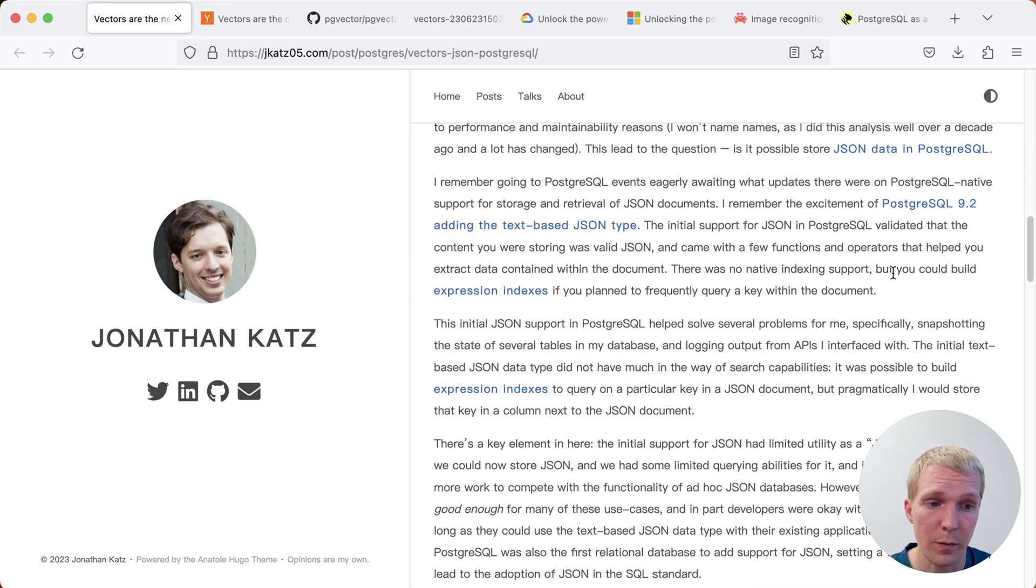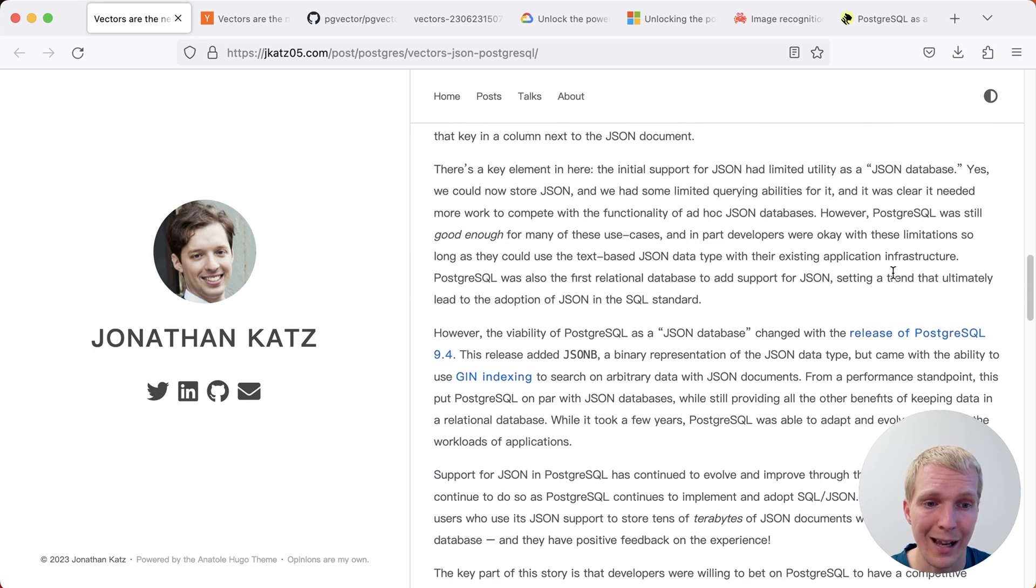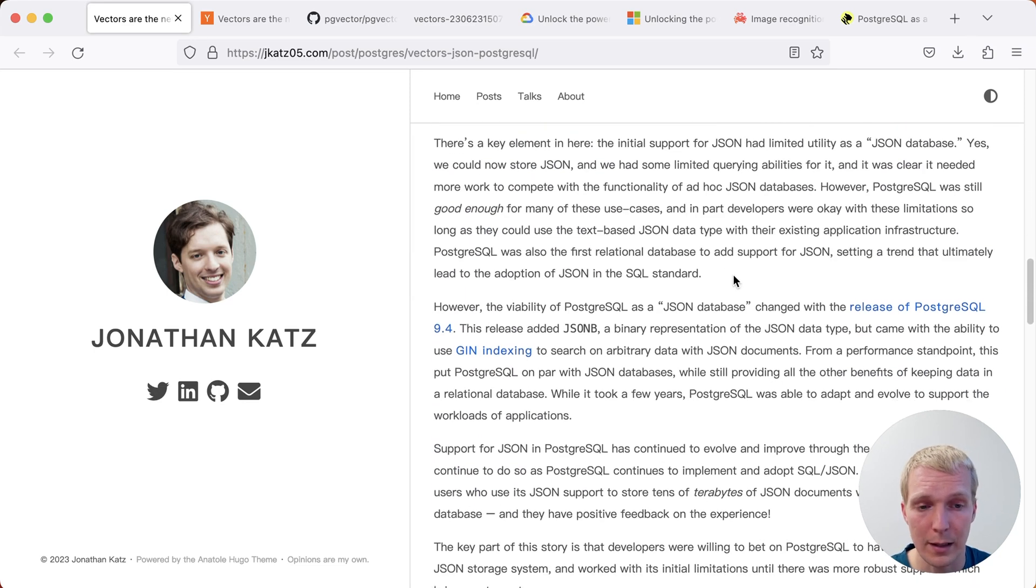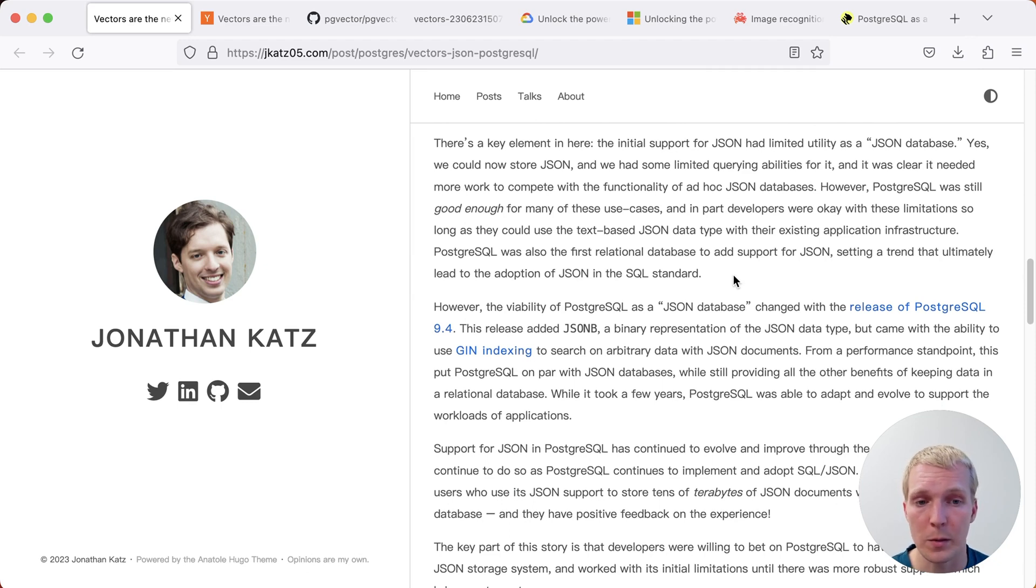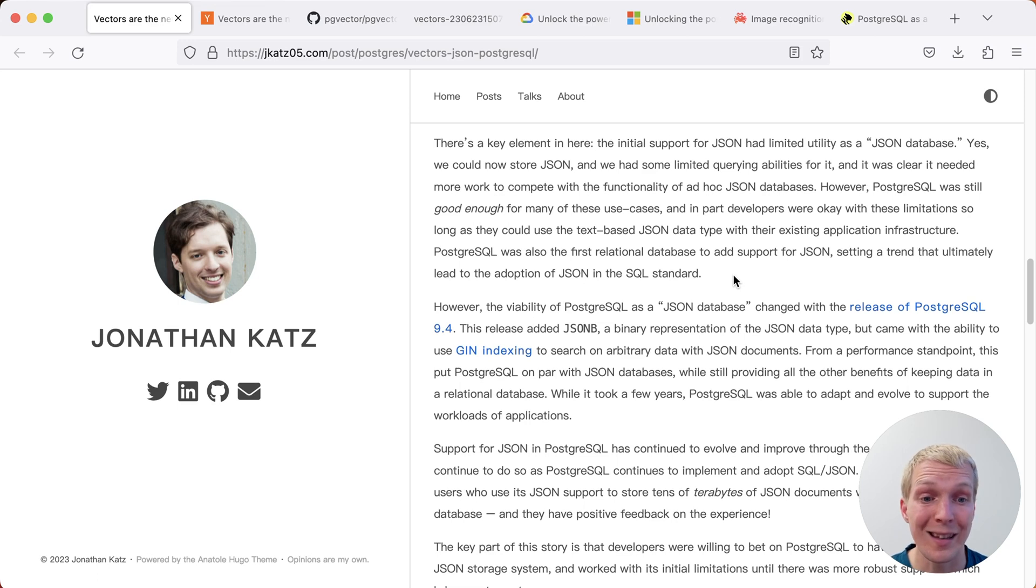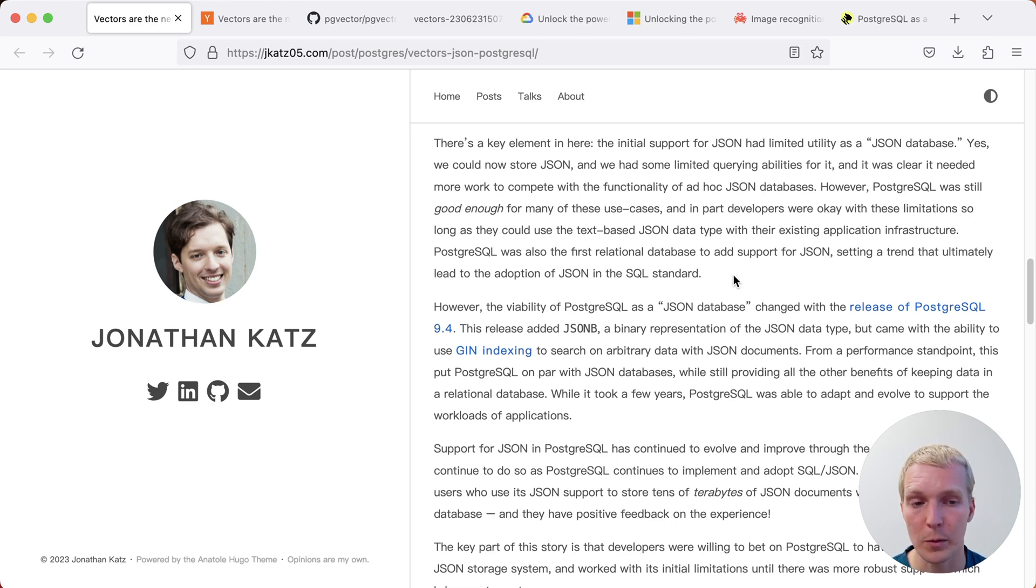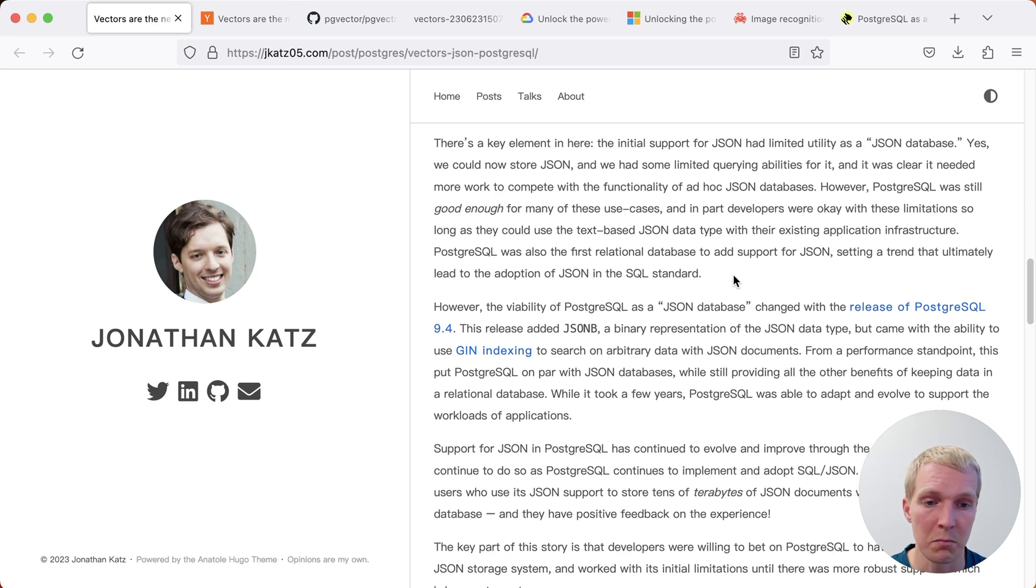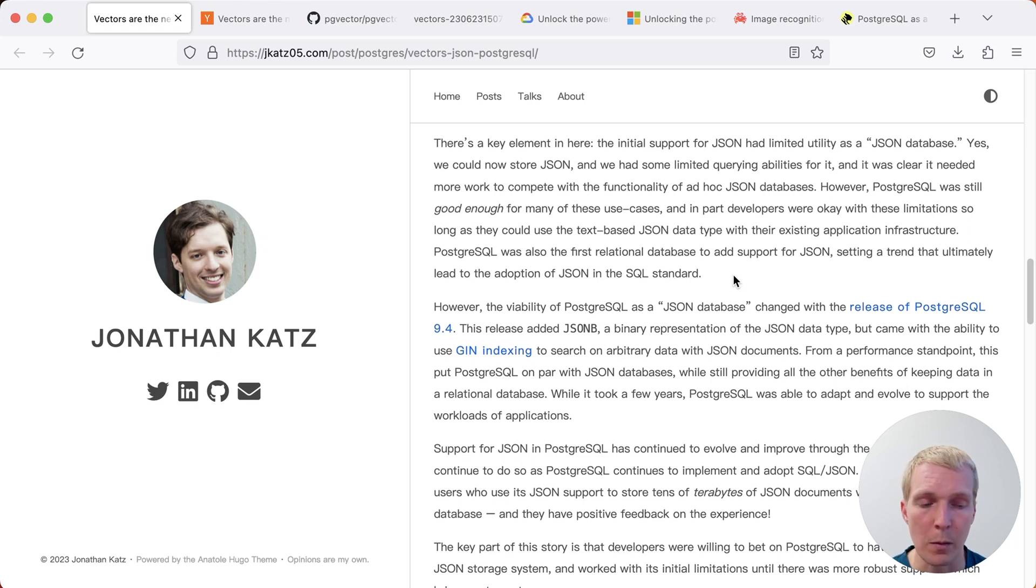Postgres 9.4, on the other hand, added the JSONB data type and really what was added with JSONB was a way for Postgres to see structure in the data and to be able to index the data. The indexing has helped make Postgres competitive with the popular JSON focused databases at the time. For example, MongoDB would have been your popular comparison back 10 years ago.